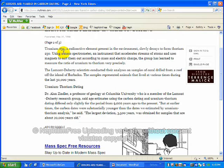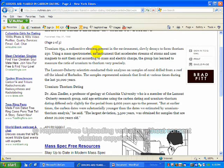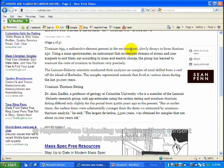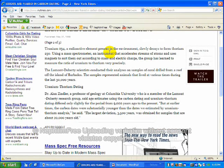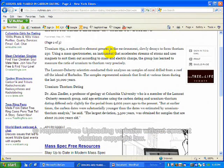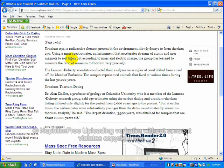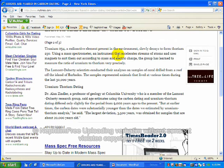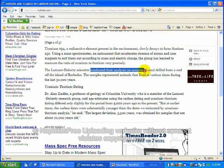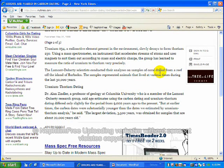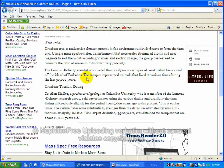Uranium-238, a radioactive element present in the environment, slowly decays into a form of thorium-230. Using a mass spectrometer, an accelerator, blah, blah, blah. The scientists conducted their analysis of samples of coral drilled off the islands of Barbados.